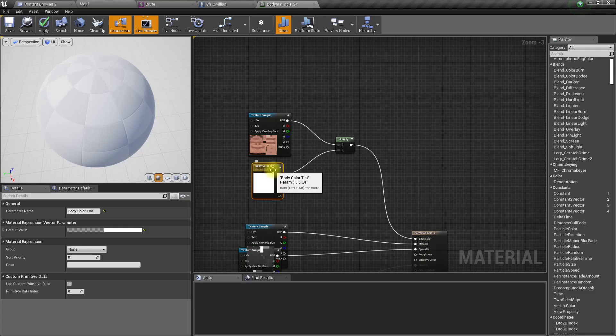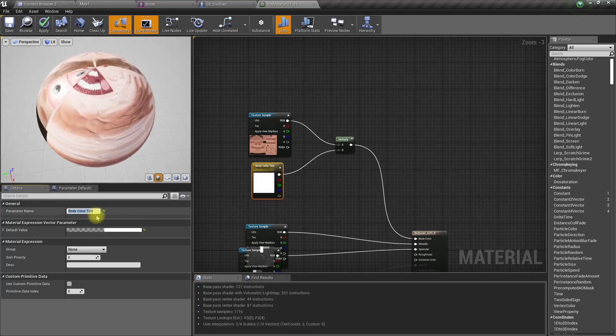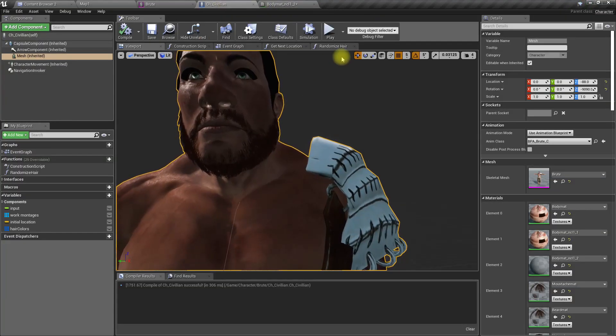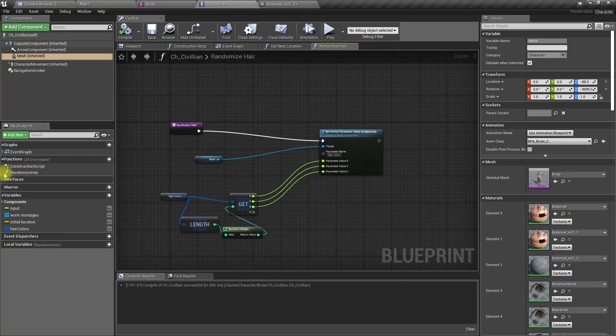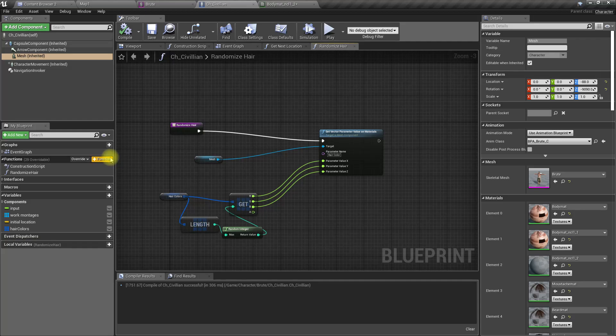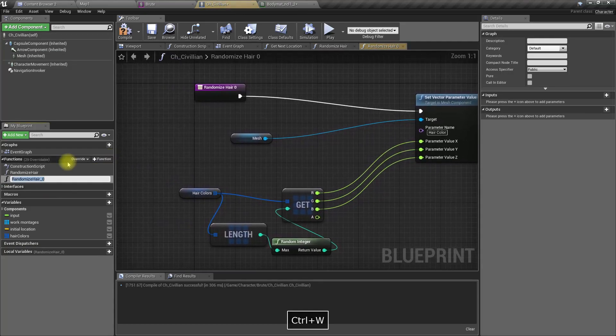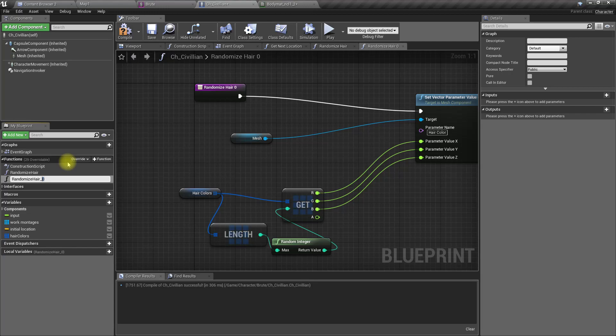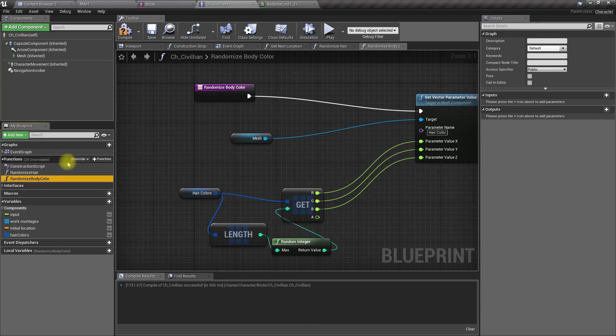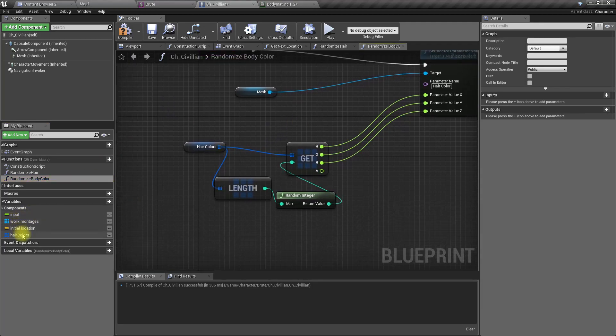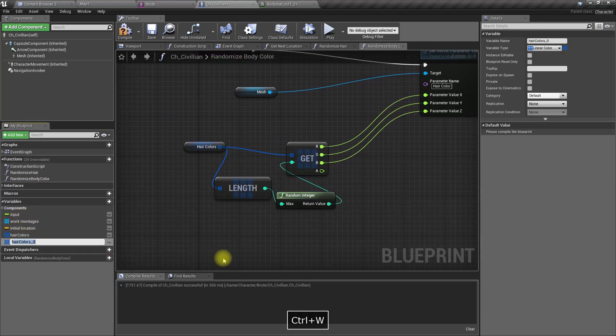Body color tint, that's the parameter name. In here I'll define another function. Let's duplicate this and change it to randomize body color. Or maybe we should call it skin color, but no, body color is good enough. Let's define another variable.